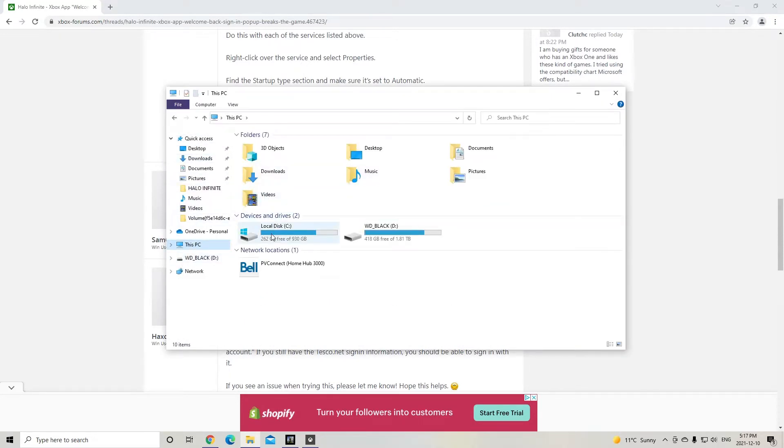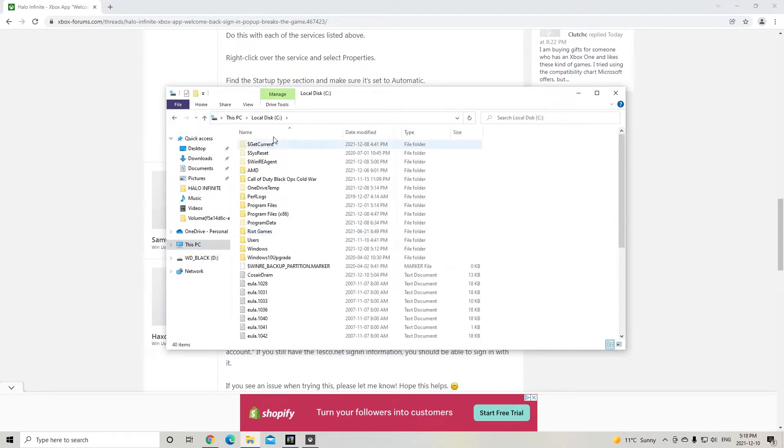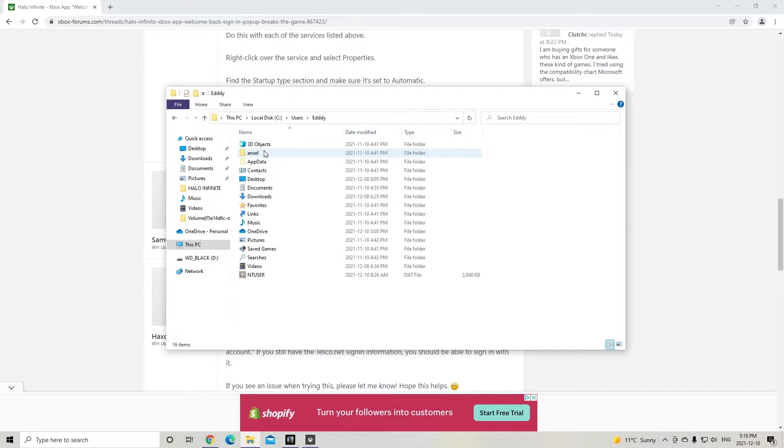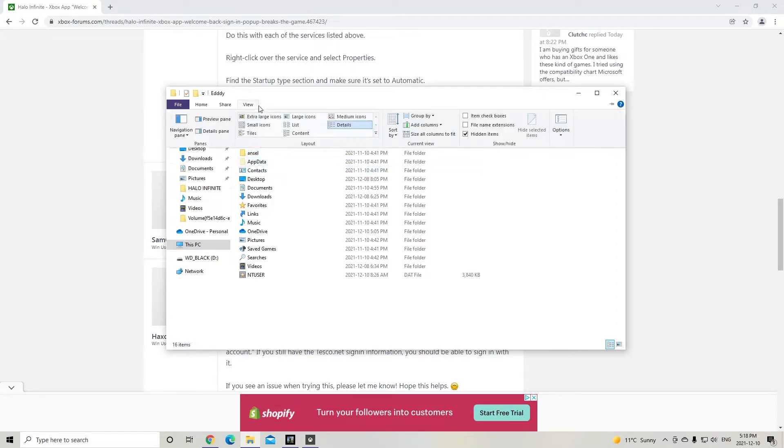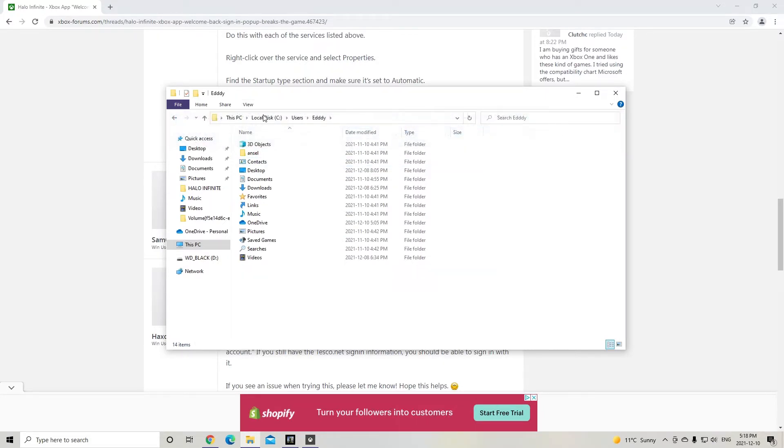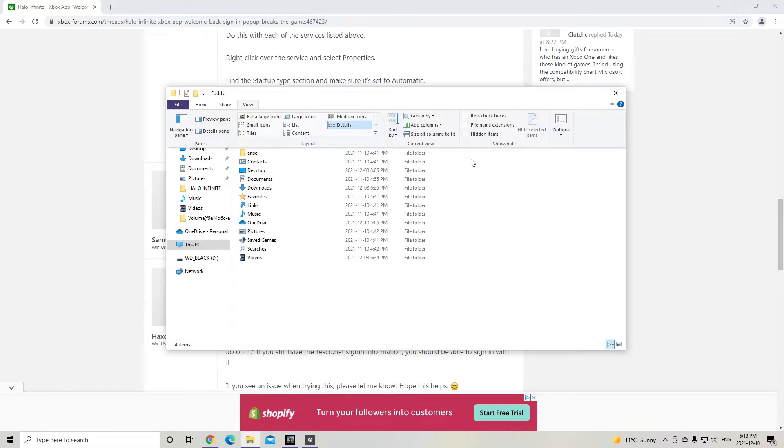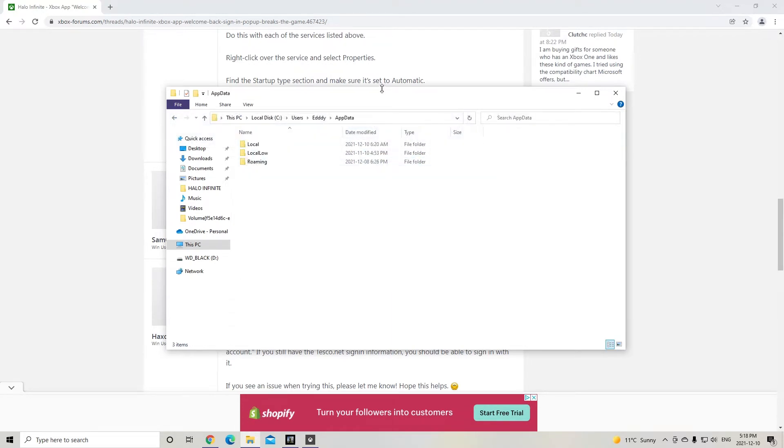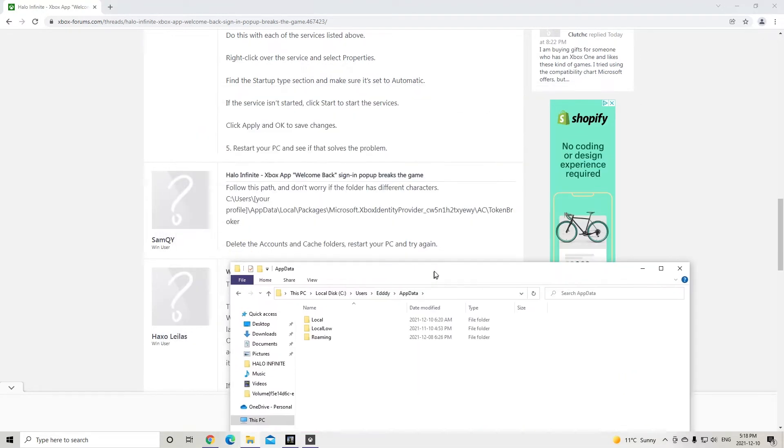This PC, local disk, users, then pick the user that you're in. App data, it might be a hidden folder. So make sure to check off hidden items to see this app data.